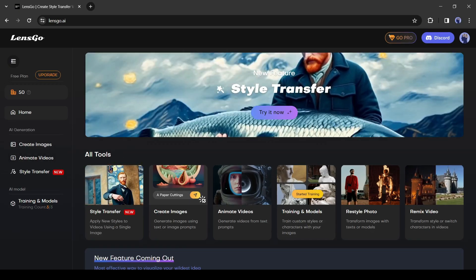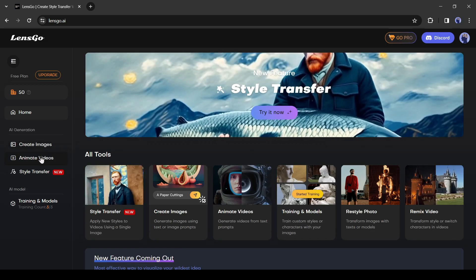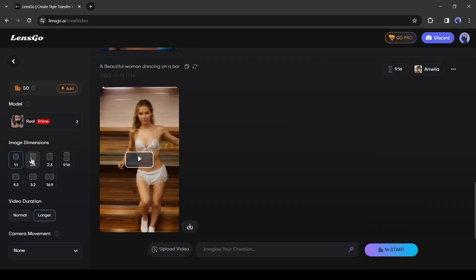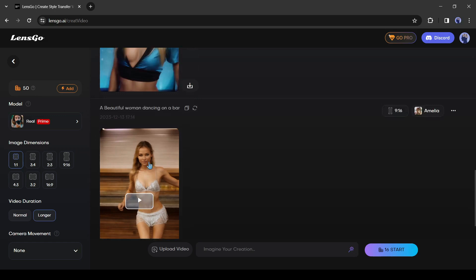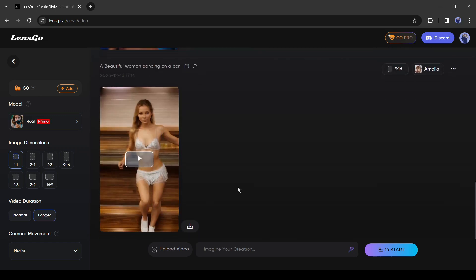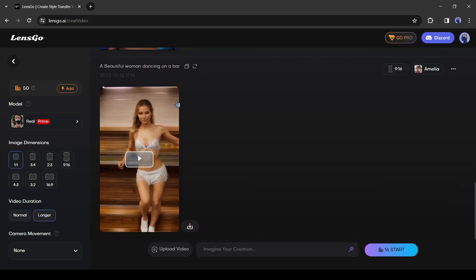On the left side you have to click on this animate videos, and here are a few videos that you can see. I already tried in this AI tool. And on the left side you can see we have 50 free credits.